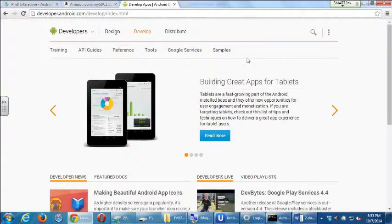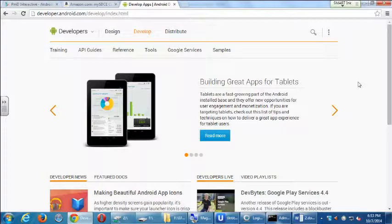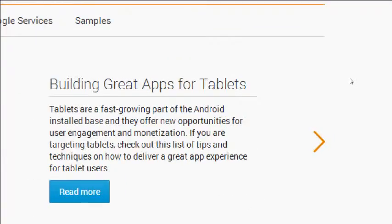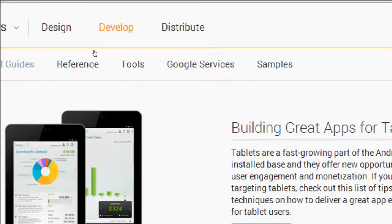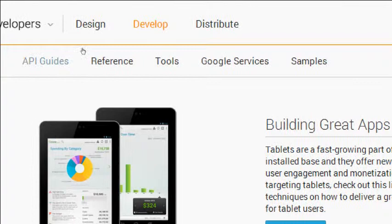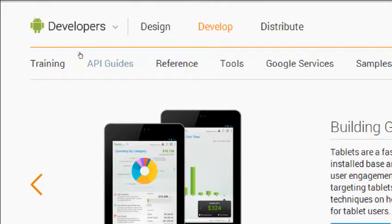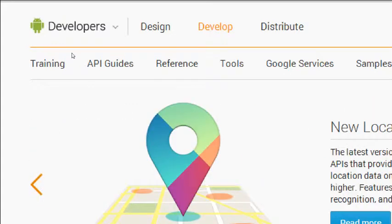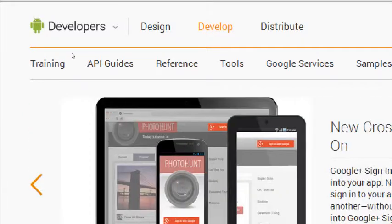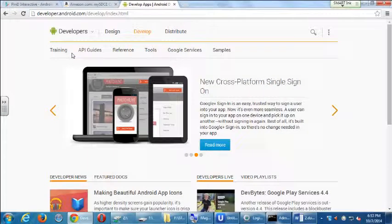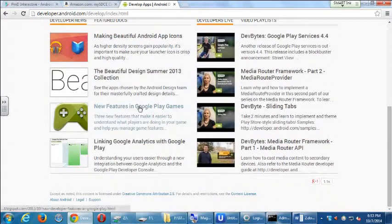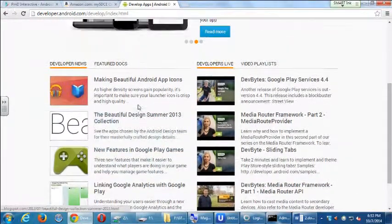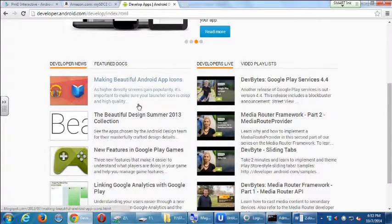We're going to concentrate more in this class on the develop screen. And then on the third class, we'll concentrate on the distribute screen. If we look under develop, here we have all of the samples, tools, references, guides, and training. The whole manual to the Android operating system. The latest developments, source code. How does this code work? What are the parameters for it? Everything is in here. Here's the manual for Android.